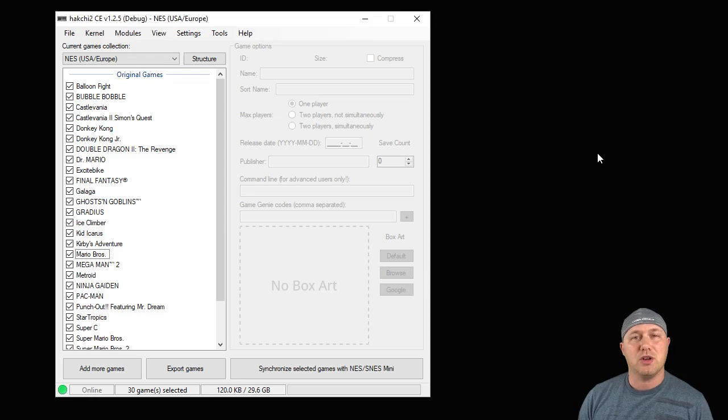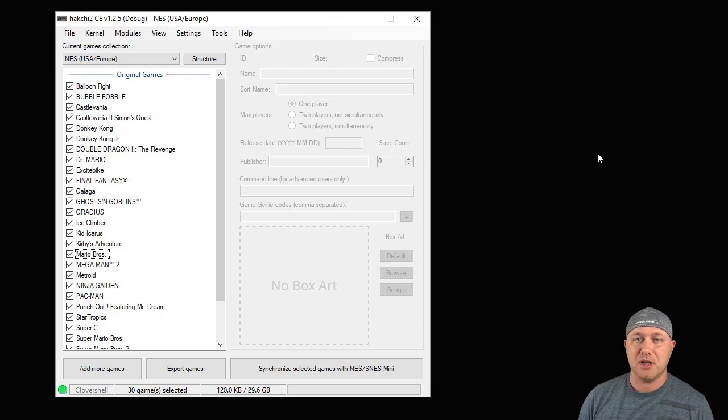Hey guys, Patton here. Welcome back to the channel. Today I'm going to show you guys how to play Game Boy and Game Boy Color games on your Classic System.